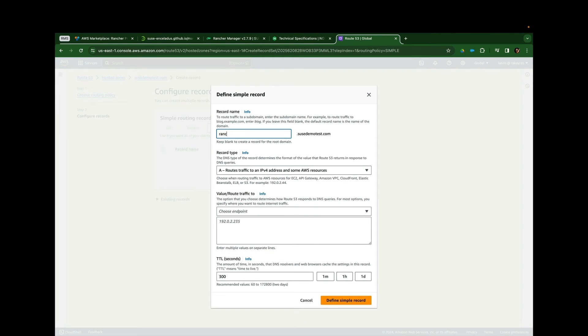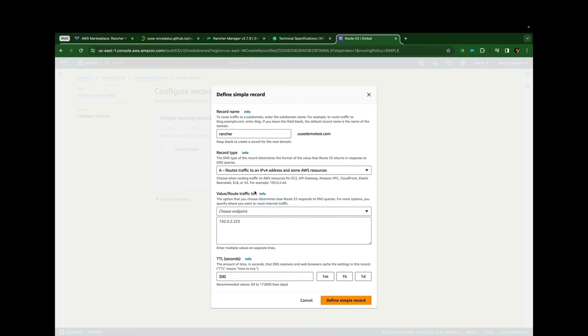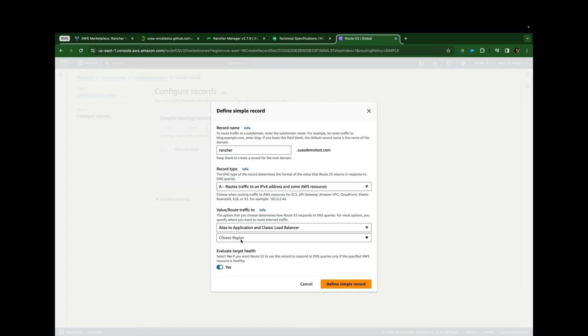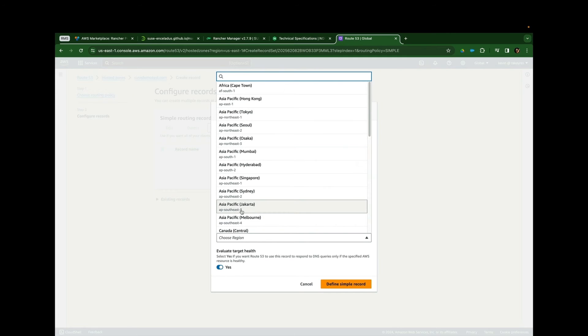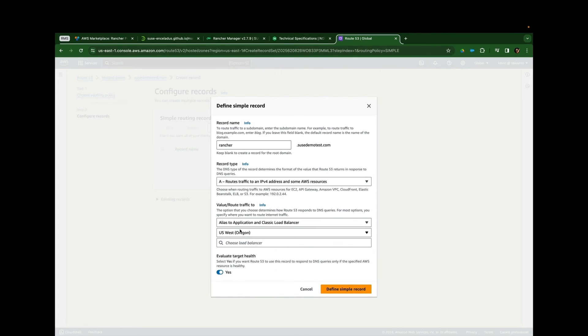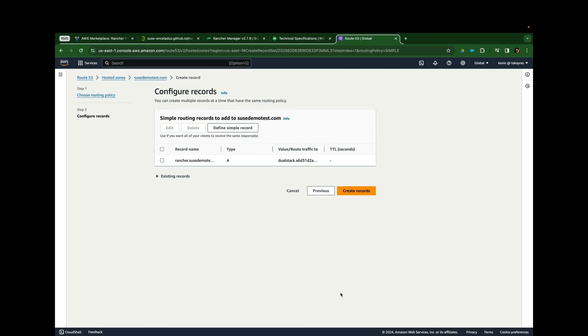So I will define a simple record creating the FQDN that will be used in the browser URL. It's going to be an A record. An alias to an application or load balancer. I'll choose a geography. And there is the load balancer we created. And then we'll define that record.